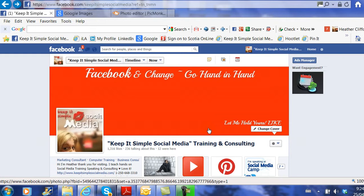This is Heather. I hope this example of creating your own cover image for Facebook by using PicMonkey has been helpful to you today. Let's keep it simple.